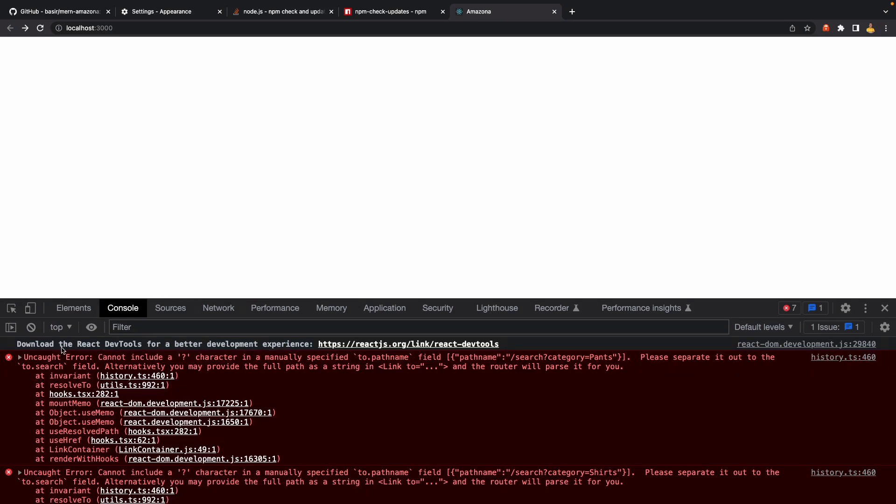But we are getting another error: it says cannot include a question mark character in a manually specified to pathname. So it's an issue in updating react-router-dom. Let's fix it.